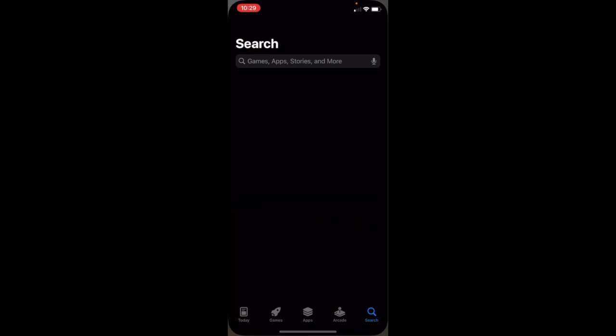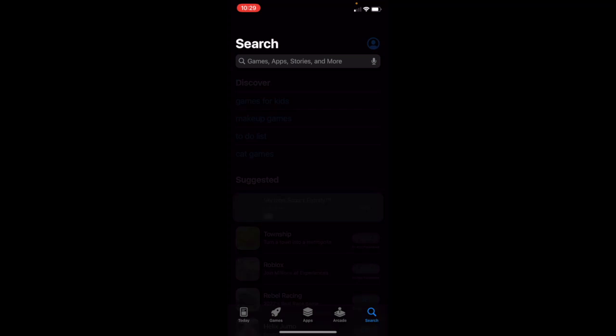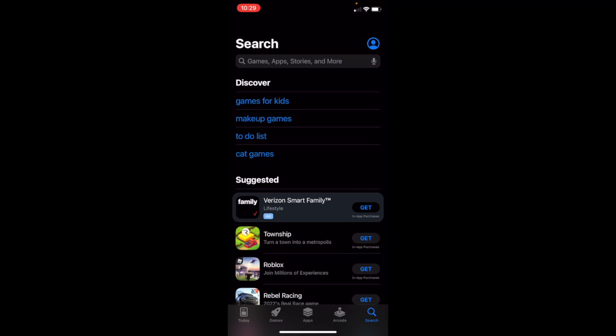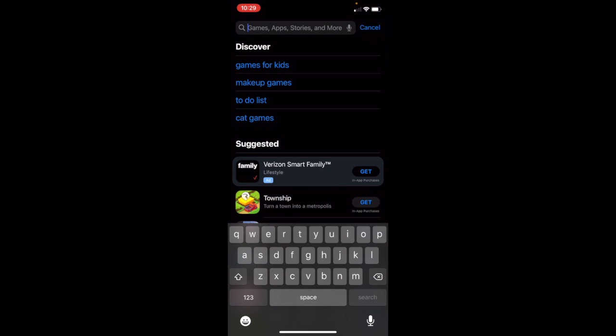So the first thing we'll want to do is go ahead and download the app. So I'm going to the app store on my iPhone. If you are on an Android device, you will want to go to Google Play.